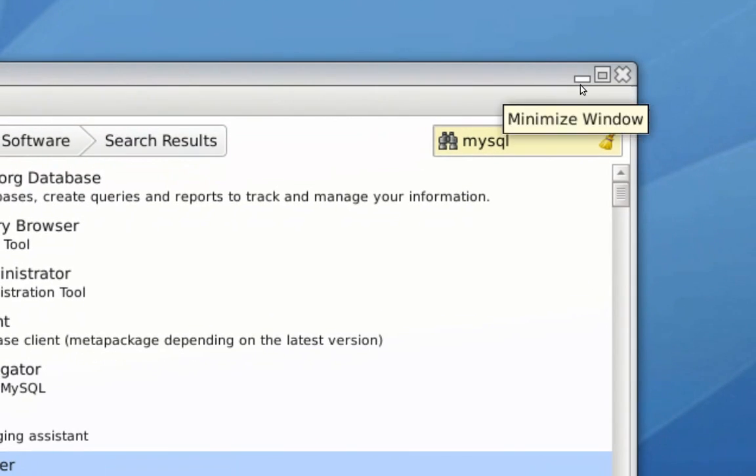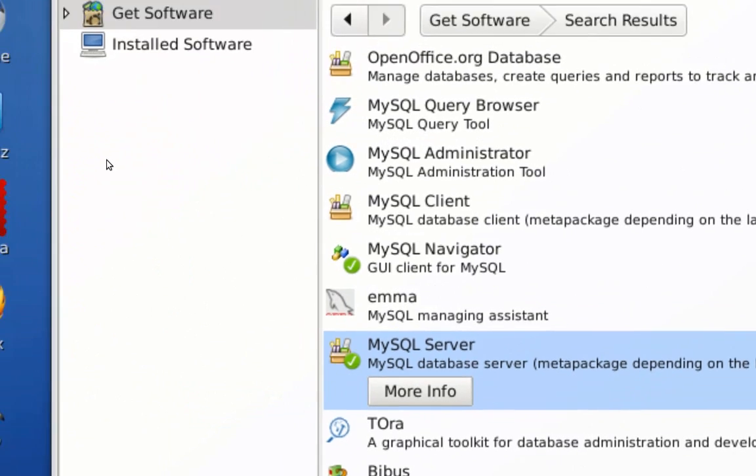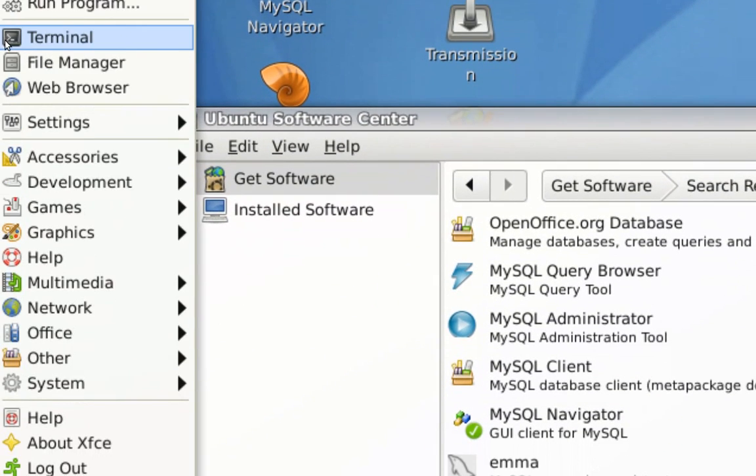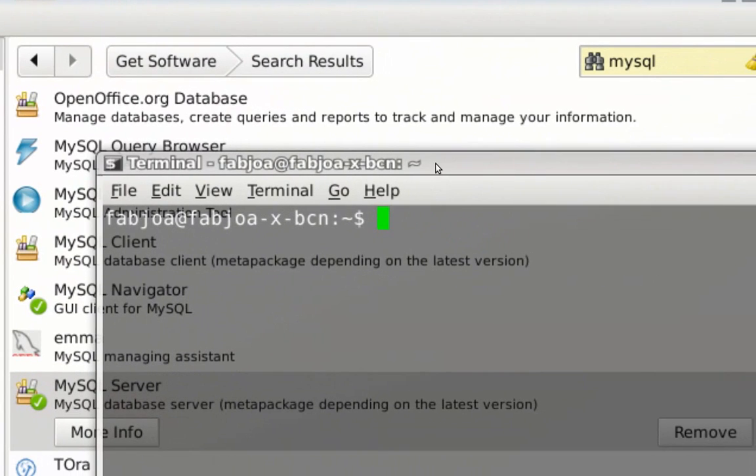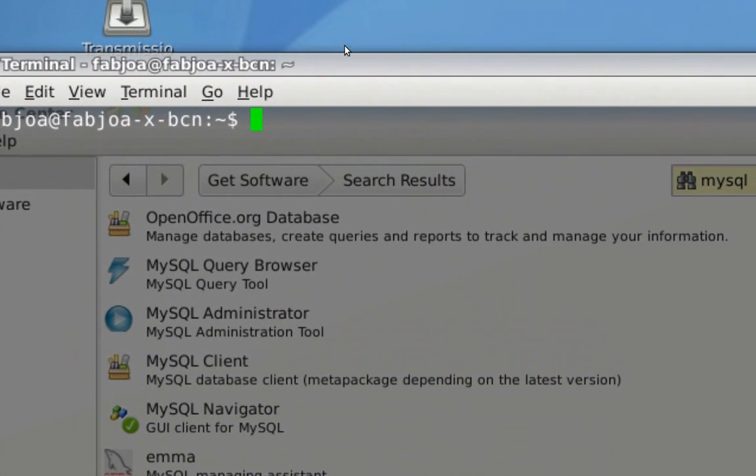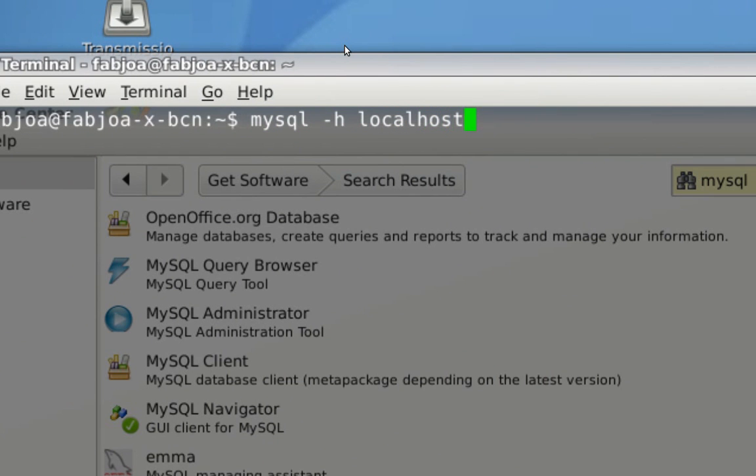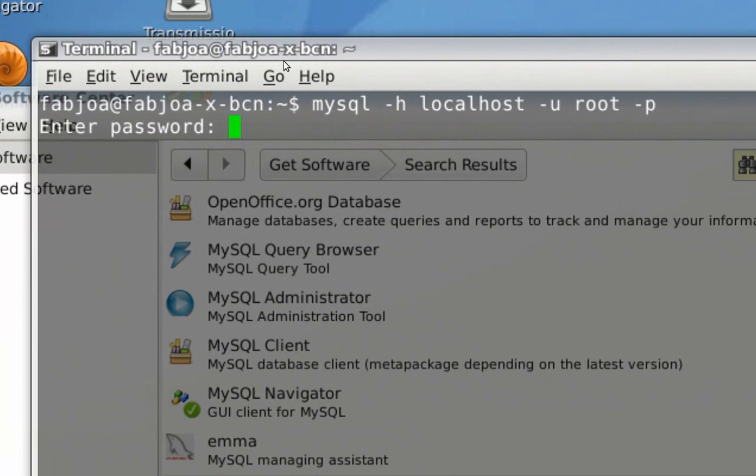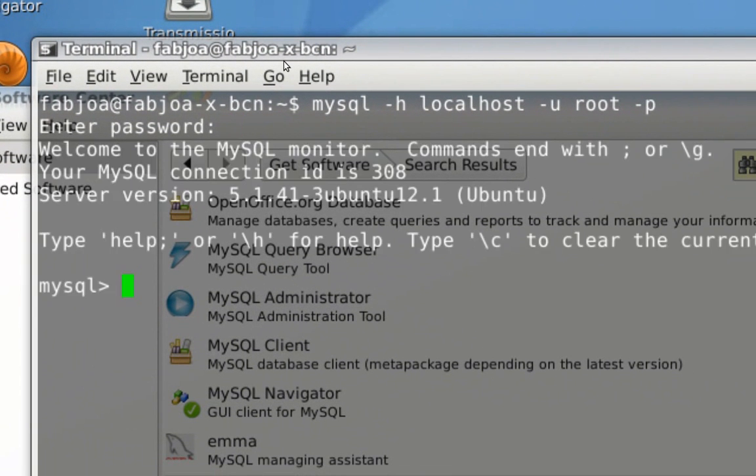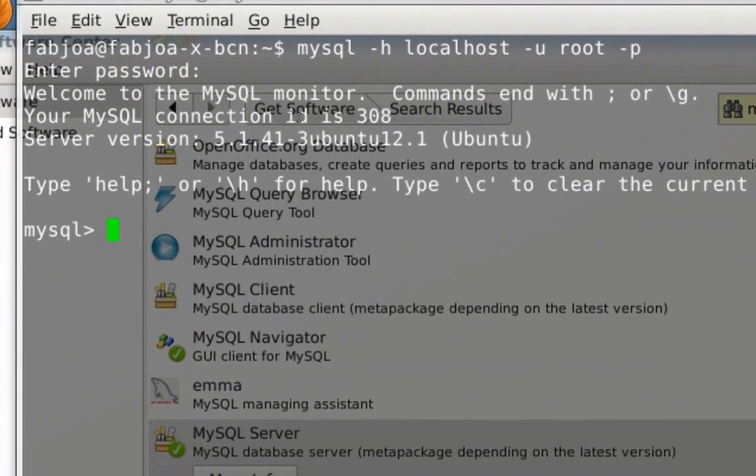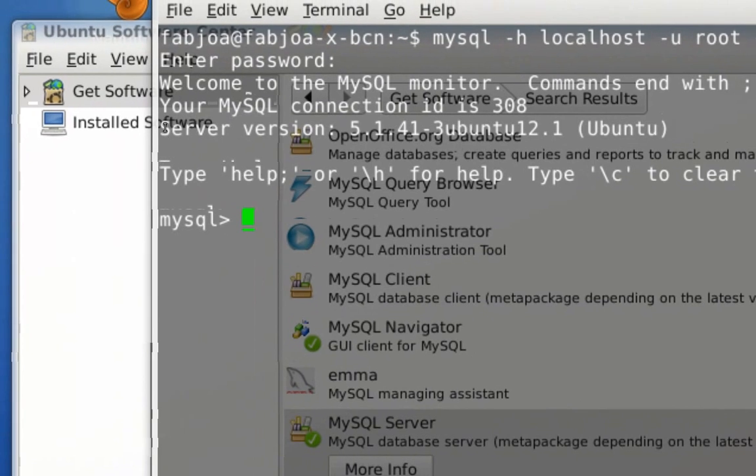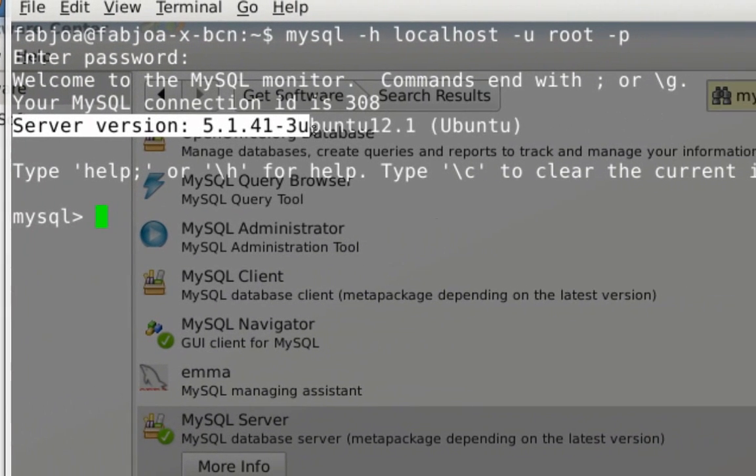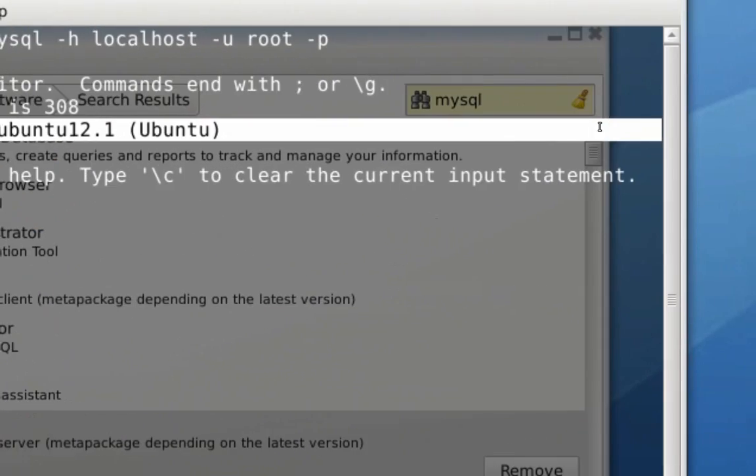Once the installation is finished, we're going to use the shell to make sure that MySQL server installation went smooth. I'm just going to type in some MySQL command, H localhost. You just enter the username you have chosen for your MySQL server. MySQL asks you for your password. So just enter the password you have chosen. And here you go. Your MySQL server is on. It tells you what the server version is.